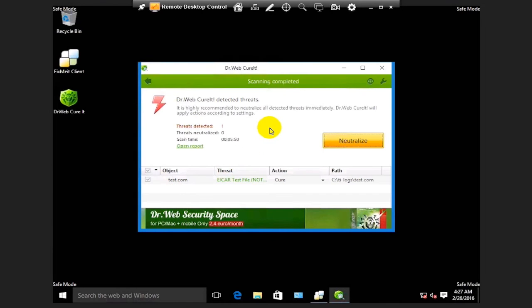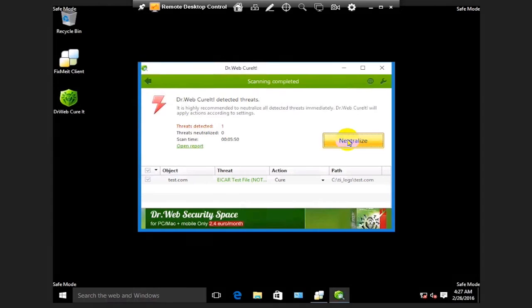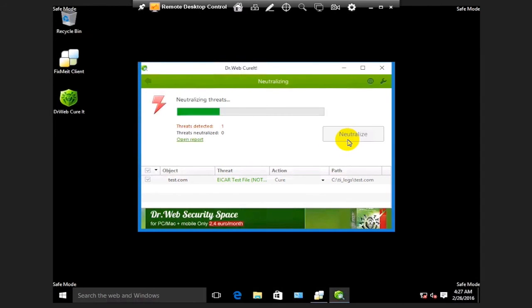Well, the scanning procedure is finished and here's a threat that must be removed. Choose the Neutralize option, and the removal procedure will start right away.